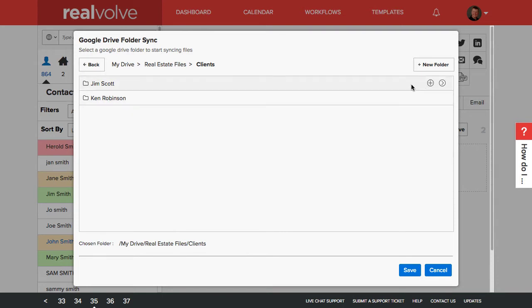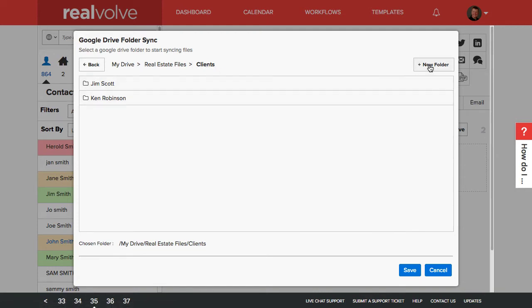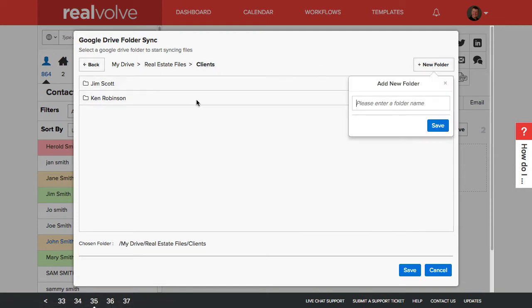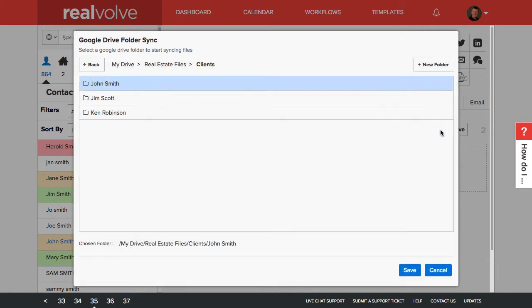If I want to add a folder under a folder, I can click on the little plus here. Or if I just want to create a folder inside the folder that I'm currently in under clients, I'm going to click on new folder here. And because I'm in John Smith's record, I'm just going to type in John Smith and click on save.